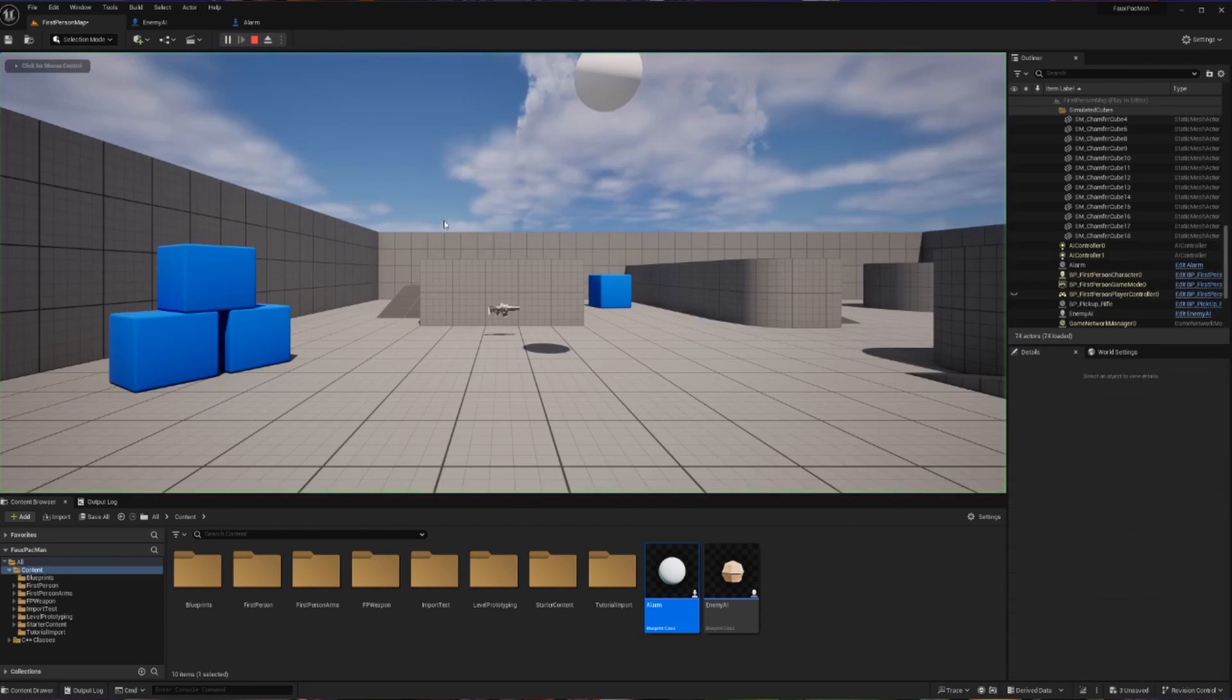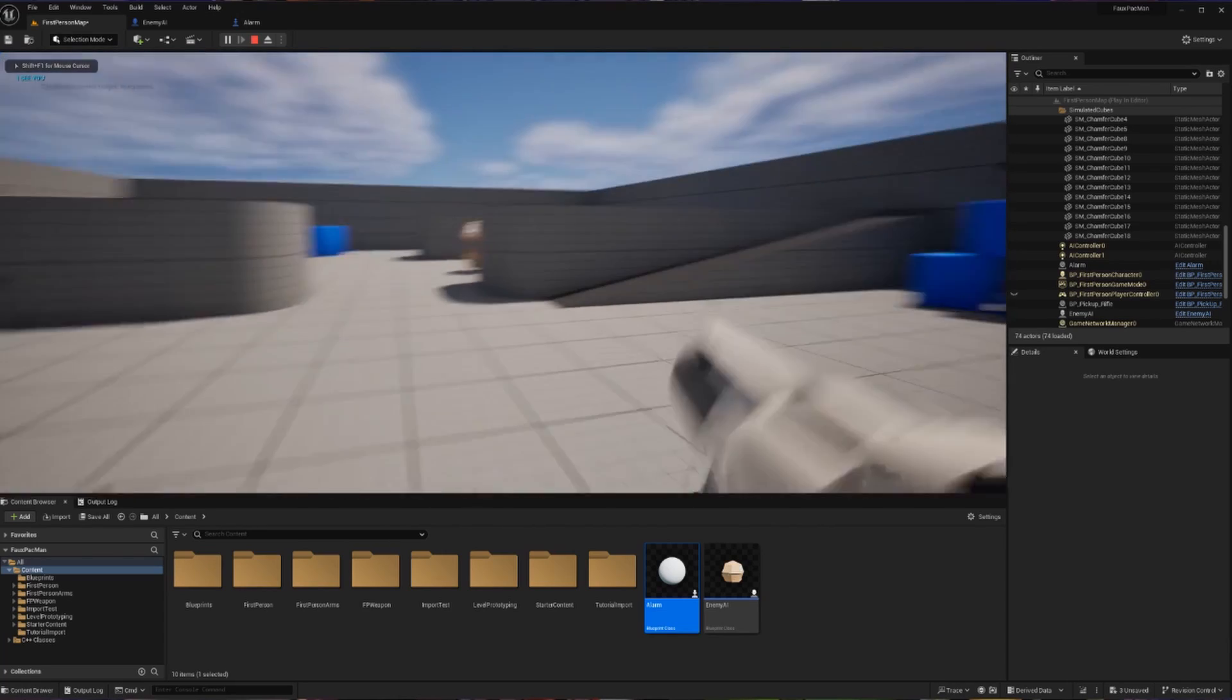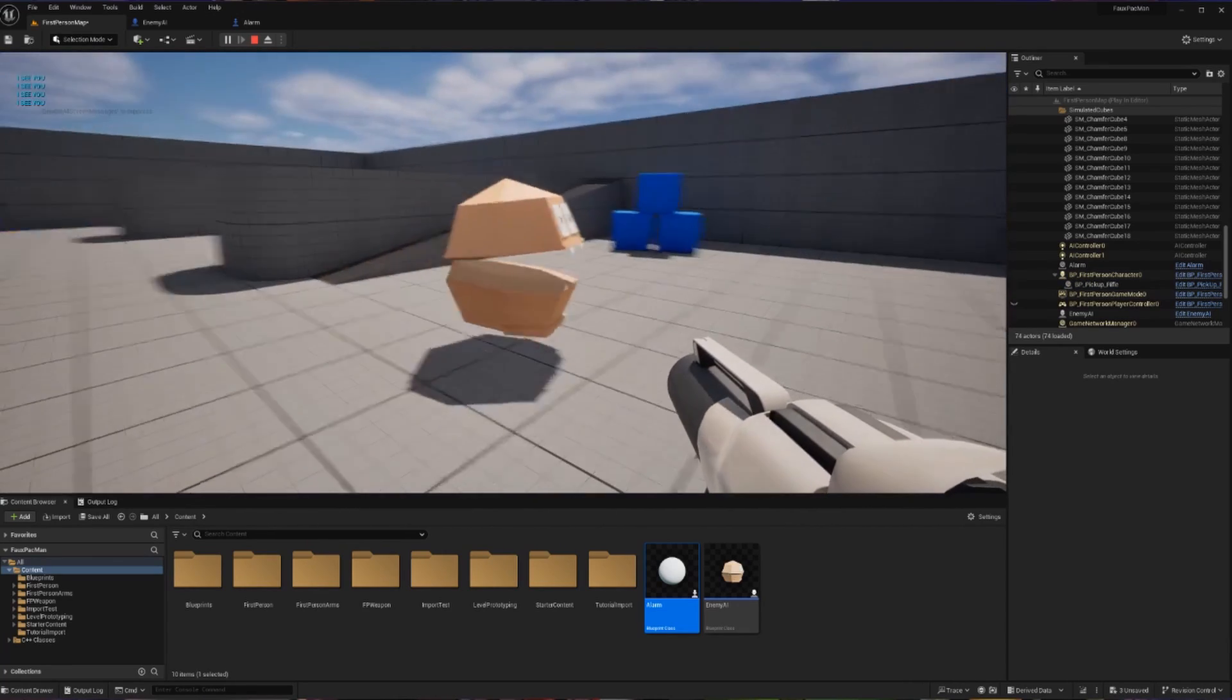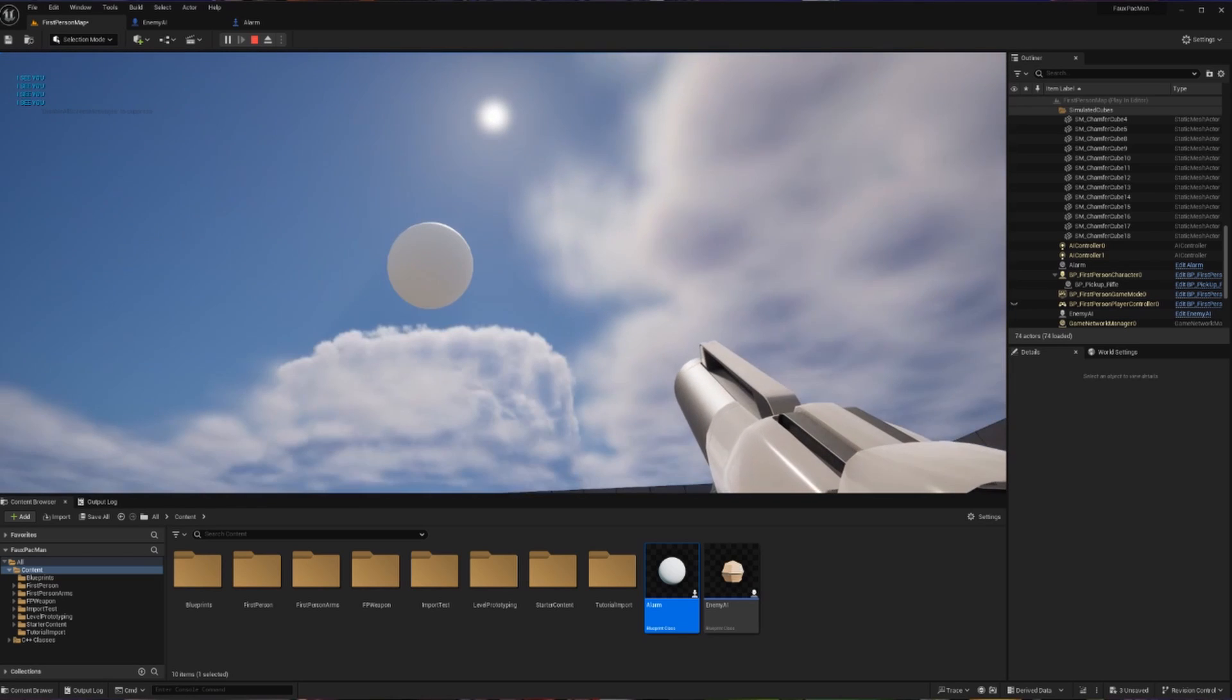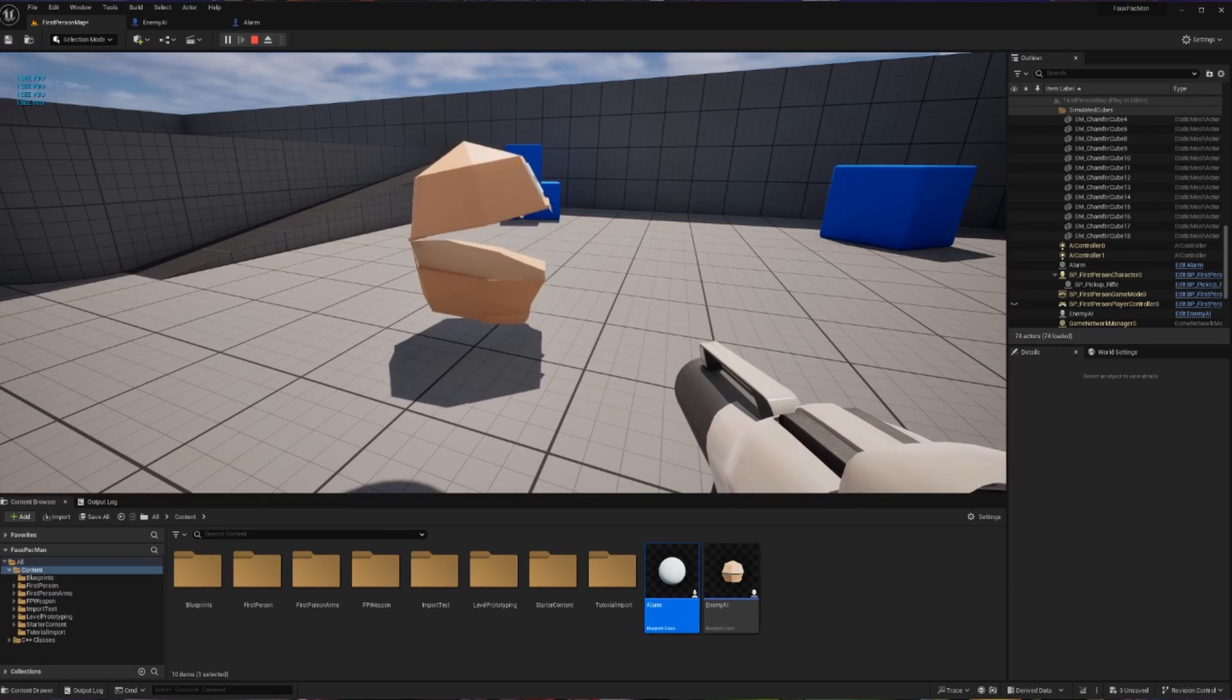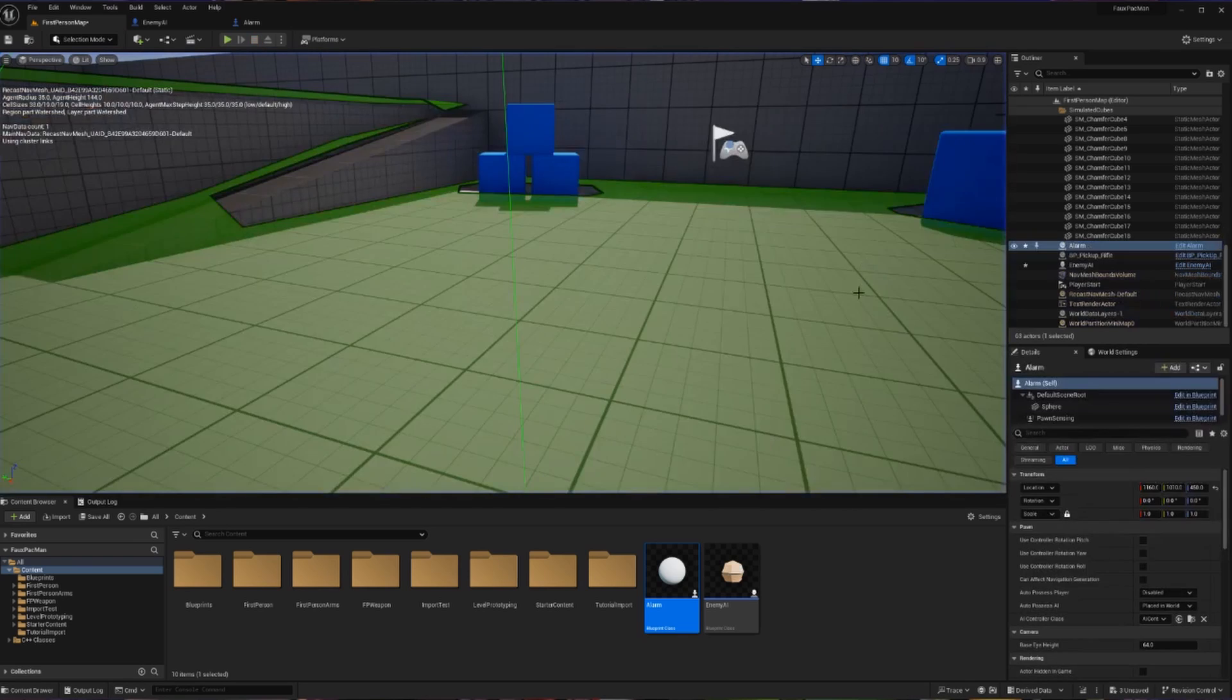So let's hit play. And let's go stand and get our gun. We stand here, we get spotted and our AI friend comes to the location of the alarm. This makes sense, that's exactly what we programmed it to do. Let's take things a step further.